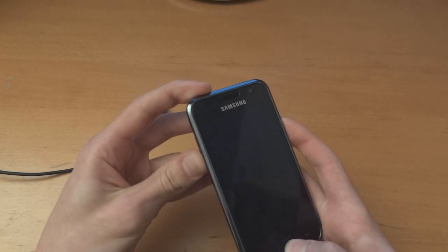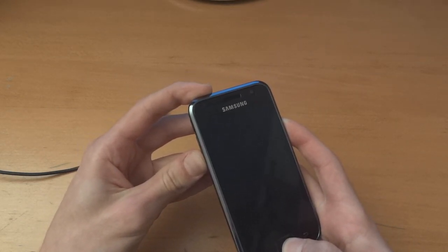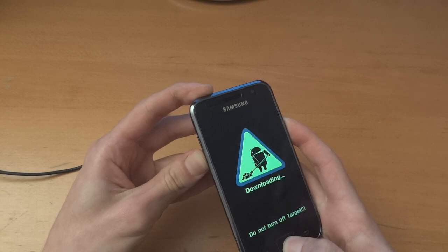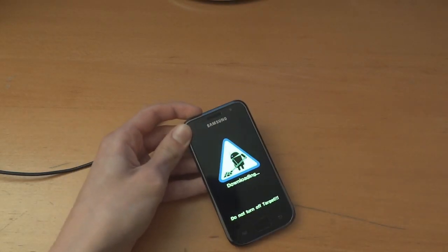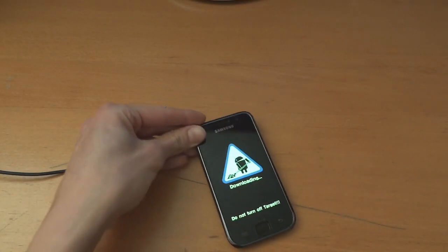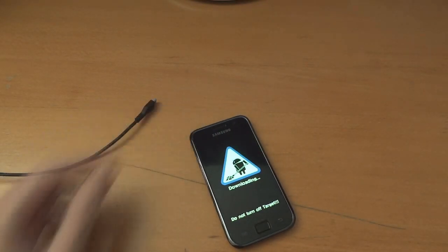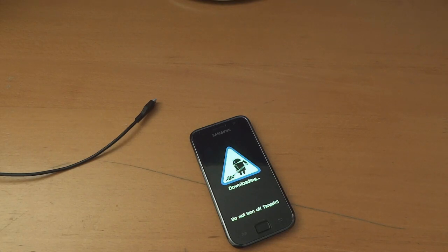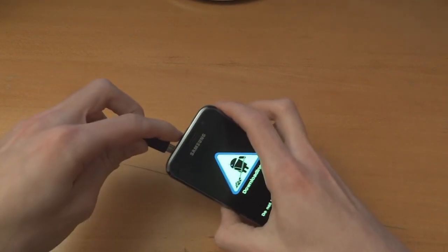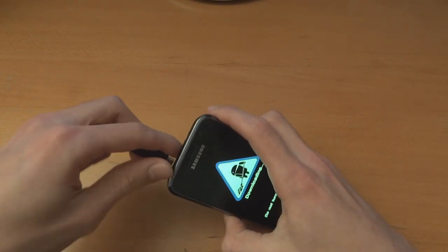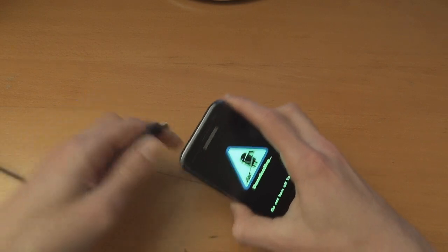First of all we want to get into download mode and we're going to go from the beginning. So first of all we're going to flash over the JW1 base.